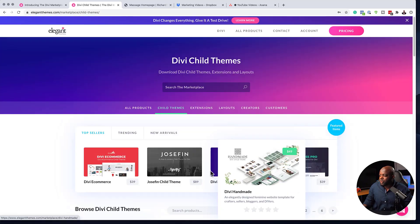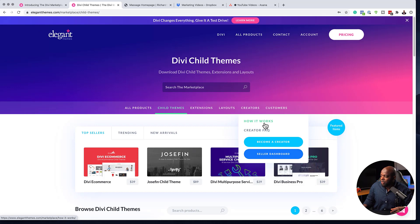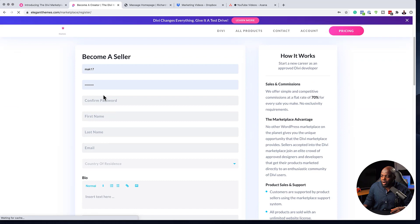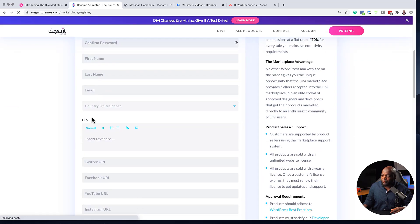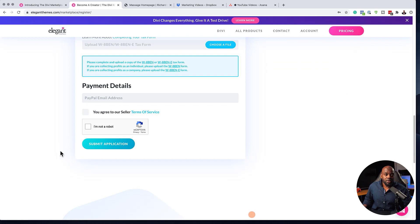To sign up to be a seller, it's very easy. Come over to the site and hover where it says Creators. You can read how it works, or just click on Become a Creator. When you click that, you'll get a form where you need to add your username, password, first name, last name, email address, and country of residence. Fill in the form and send it away — it's going to take a few days or maybe even less, and you will get a response on whether you've been accepted as a seller. There's no harm in trying. Sign up as a seller right away at elegantthemes.com/marketplace.